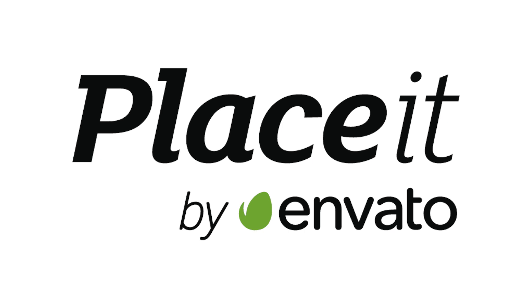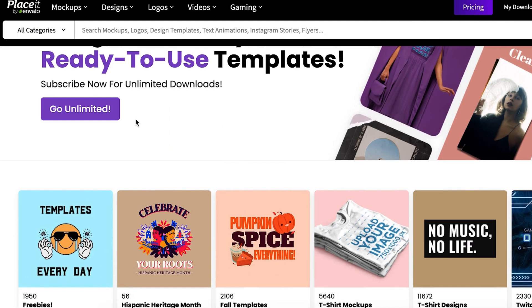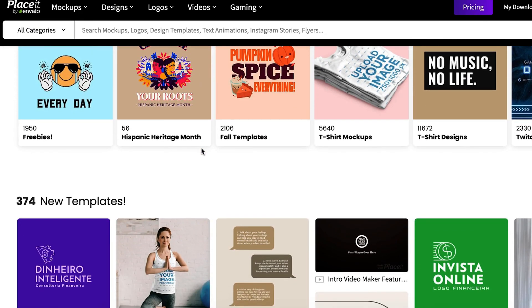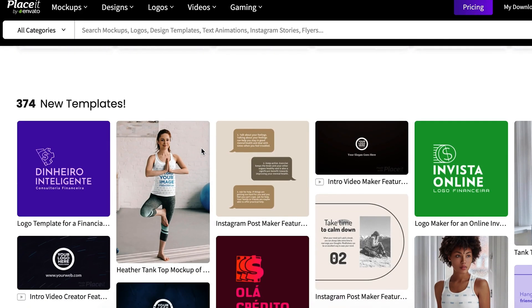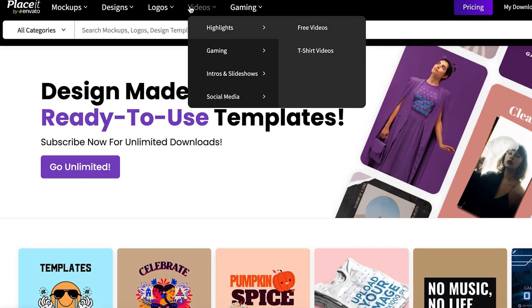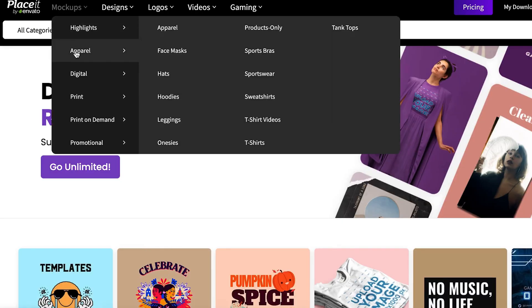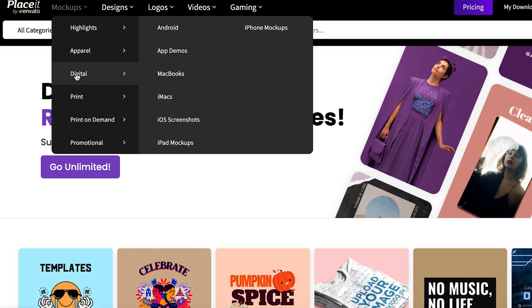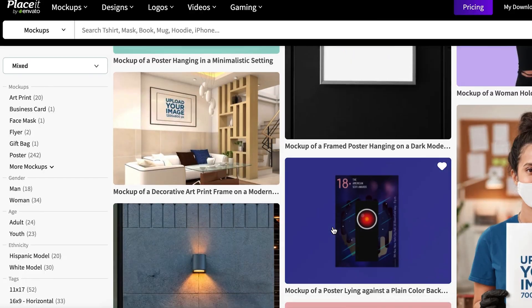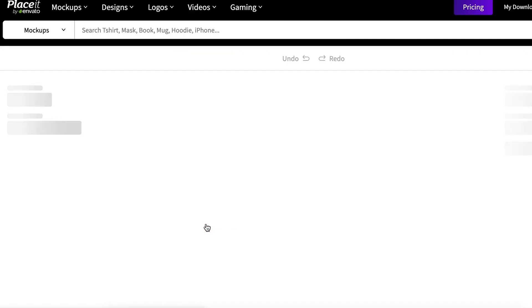This video is sponsored by Placeit. So Placeit by Envato Elements is a place where you can get DIY online, ready to use templates and mock-ups. You can find mock-ups for literally so many different things like t-shirts, business cards, kind of all over the spectrum. Placeit does a few other things too, like a logo generator and video maker for social media videos, Instagram stories, things like that. But I personally love mock-ups.